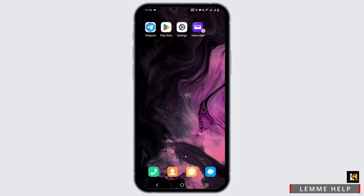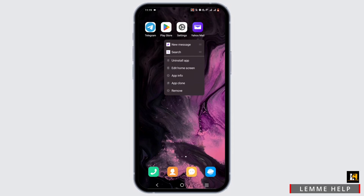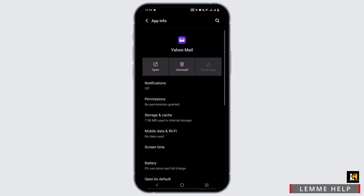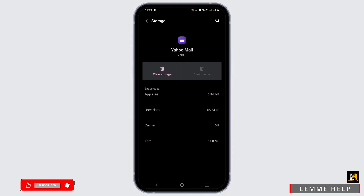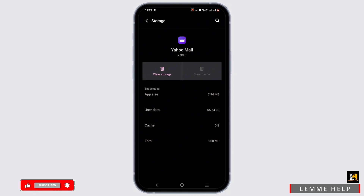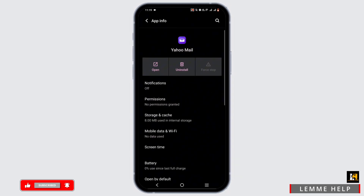If not, press and hold onto your Yahoo Mail app. Head to app info and force stop it. Then head to storage and cache, and clear the cache. Once you are done, exit from here.